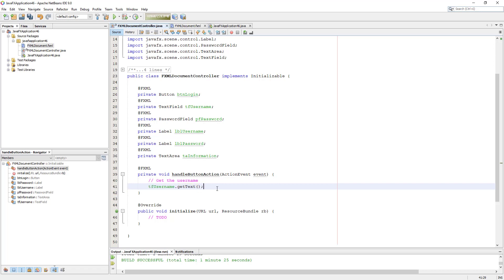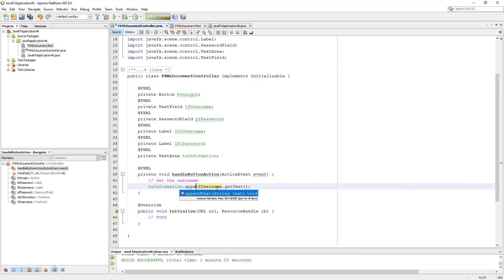For the password field, we use the exact same method name. We can use getText.